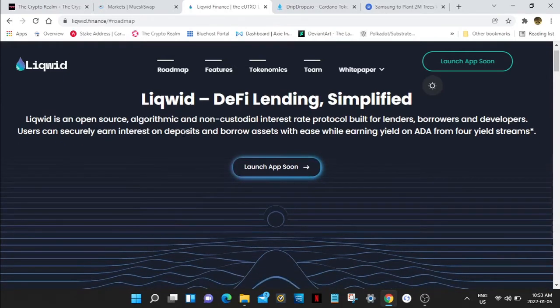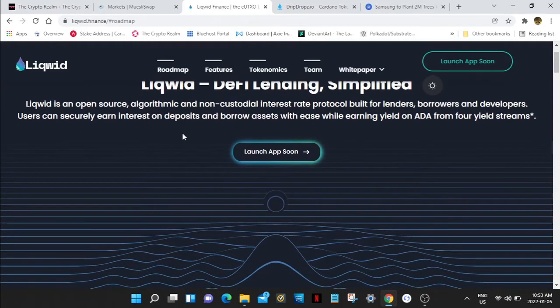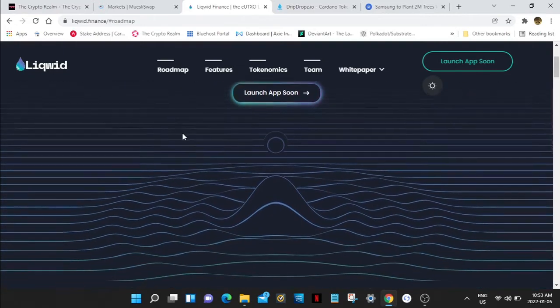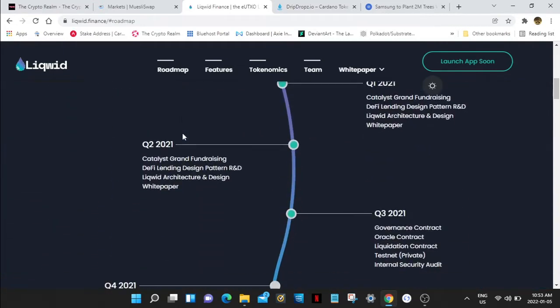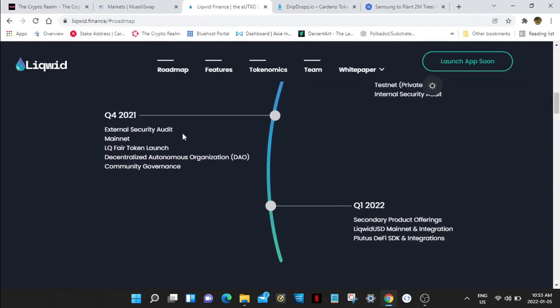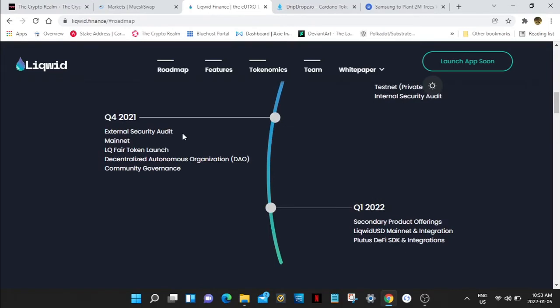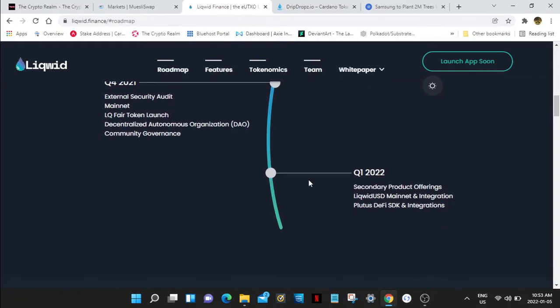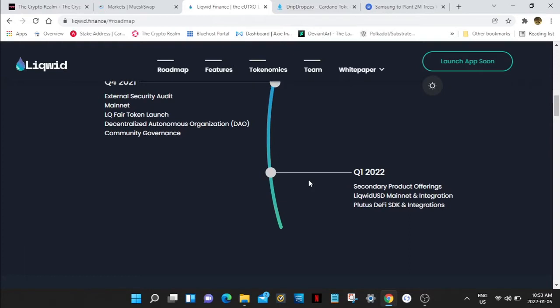Let's check out the roadmap. In Q4 2021, external security audit, mainnet LQ fair token launch, centralized autonomous organization, community governance. That was back in Q4 and this is where they're at right now in Q1 2022: secondary product offerings, Liquid USD mainnet integration, Plutus DeFi SDK and integrations. They're starting to fill up their protocols here.